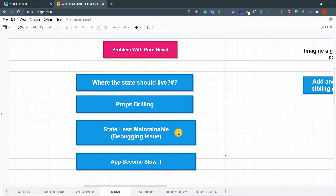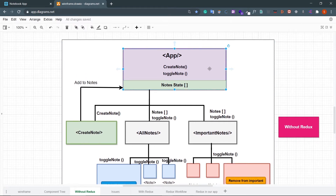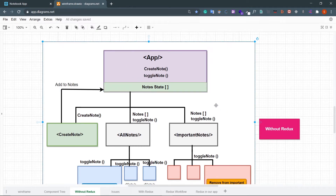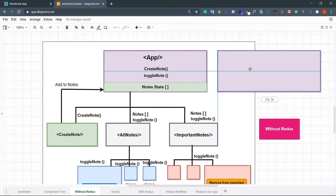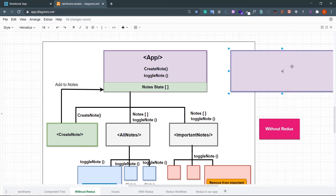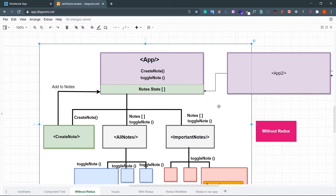Now let's see what's the problem with pure React. The first problem is: where should the state live? In the present scenario we always need to create our state in the parent component so that all child components can access it. Now let's imagine we need to add another feature and it requires a new component that is a sibling of the App component — let's call it App2. This new component also needs the node state. How can we handle that?